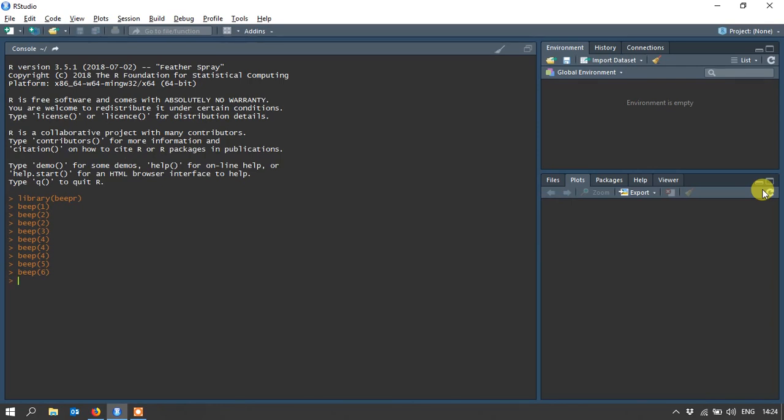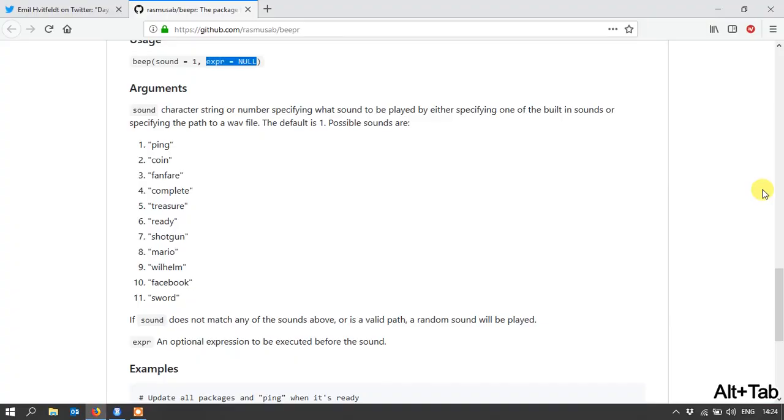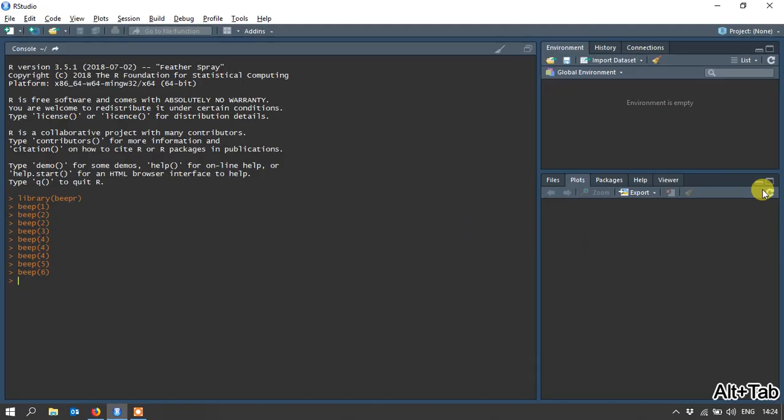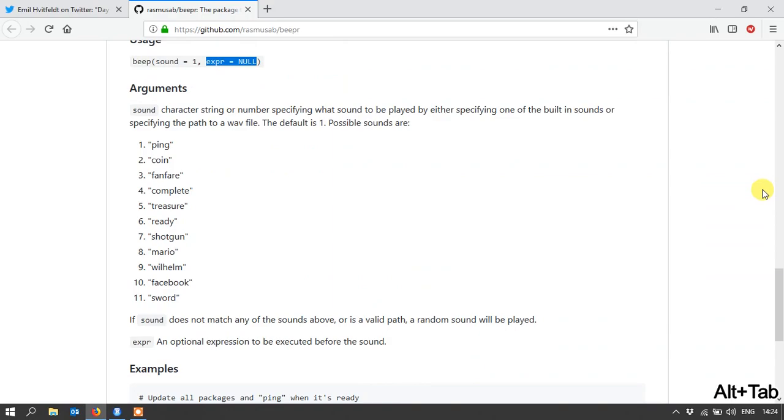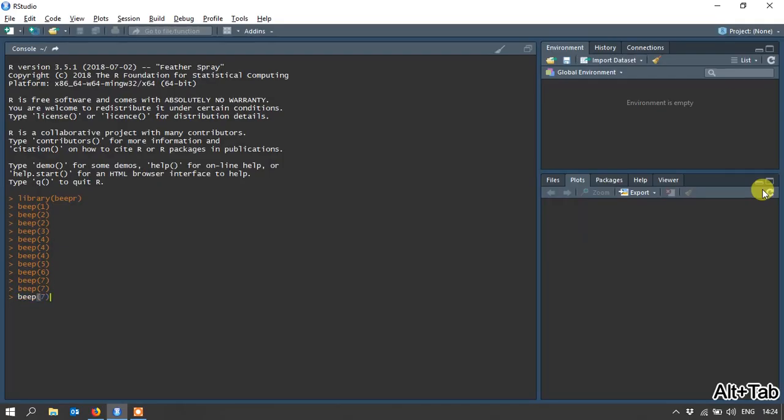Shotgun number seven. Also does a little repeat there. Mario is number eight. Very nice.